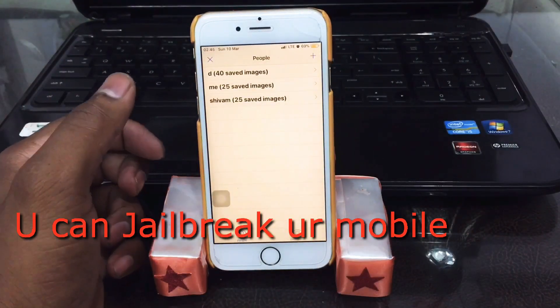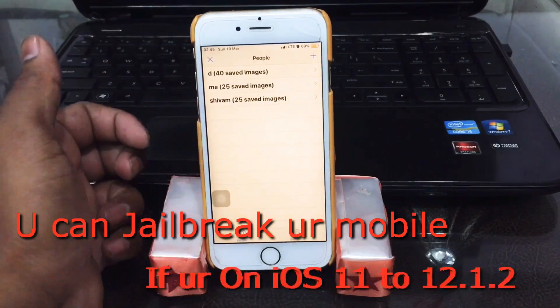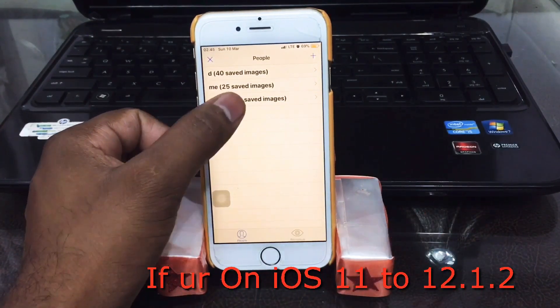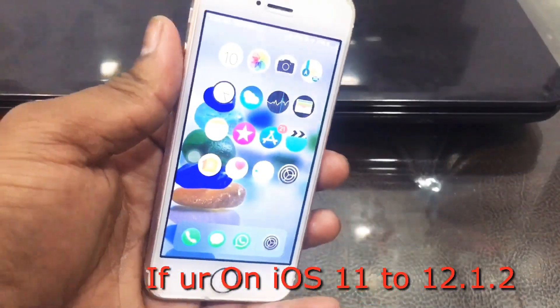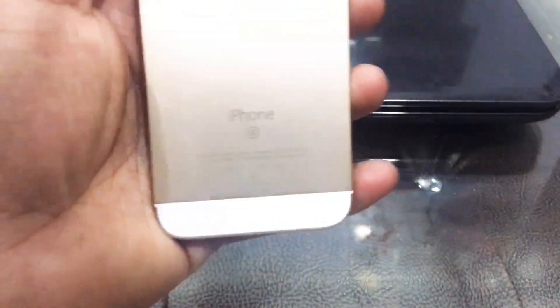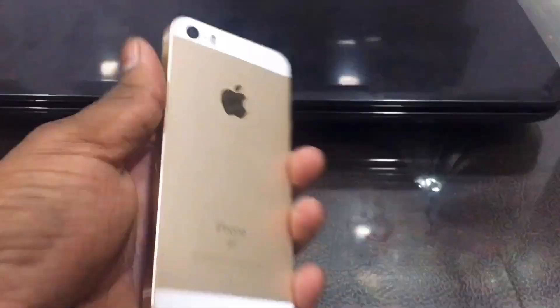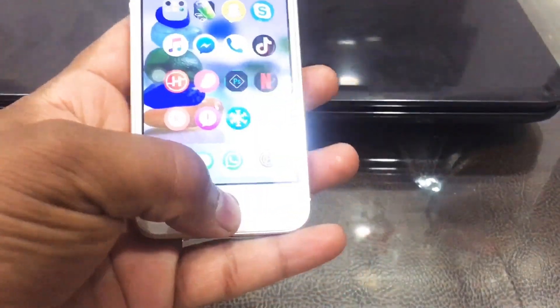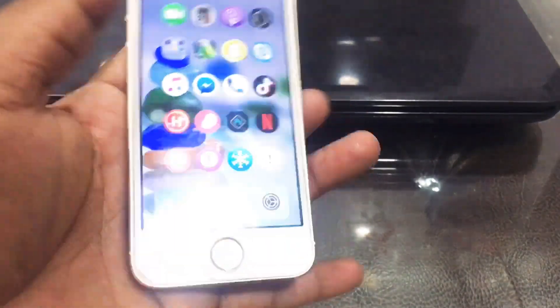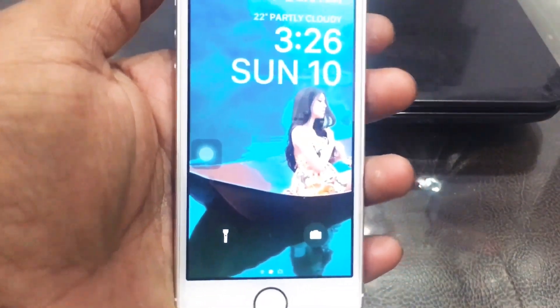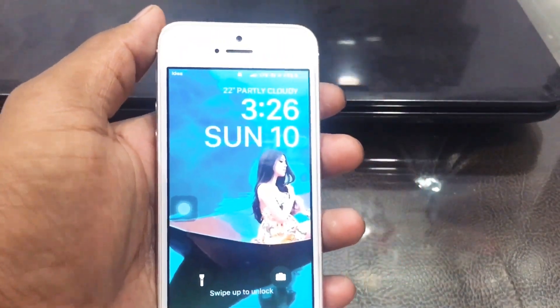Before that, you should jailbreak your device. If you wanna jailbreak your mobile, there's a link down below — go ahead and watch that video on how to jailbreak your device. So let's get started. This is my iPhone SE and you can see it's working perfectly.